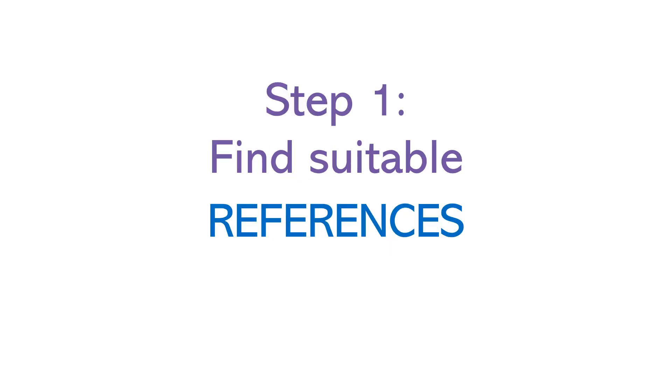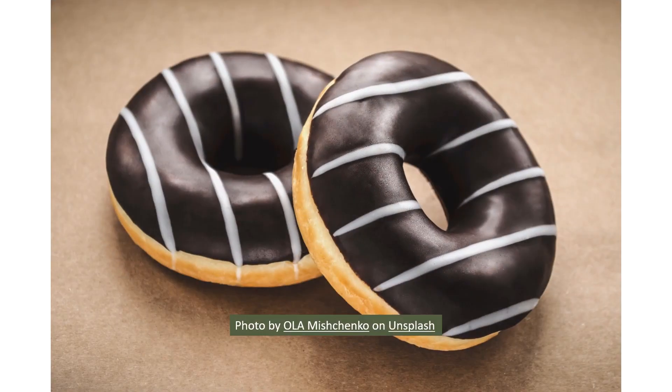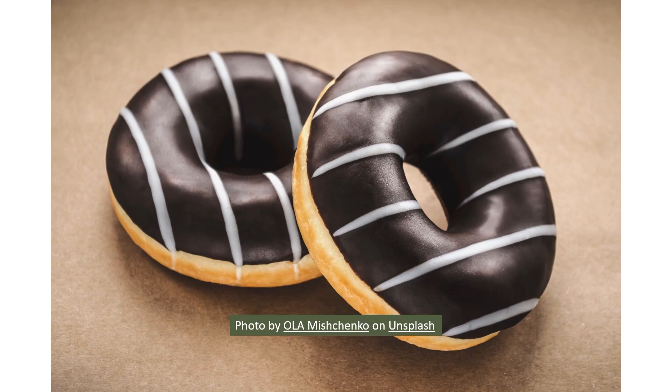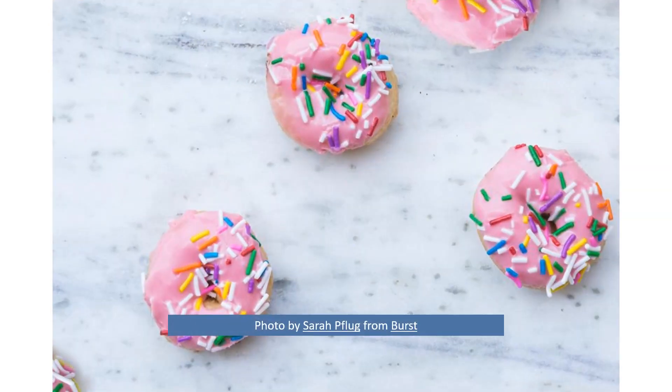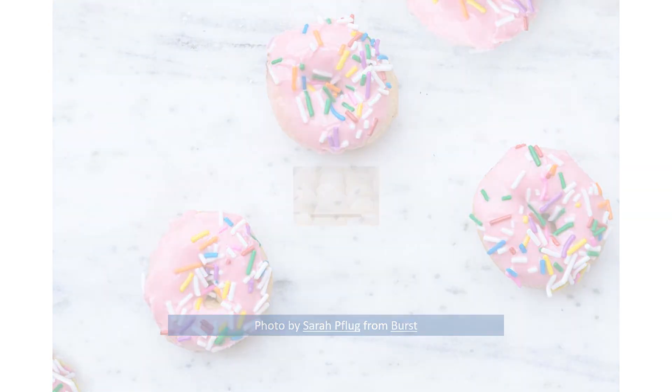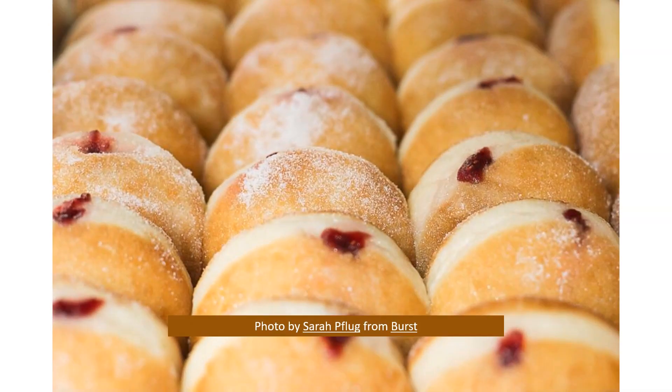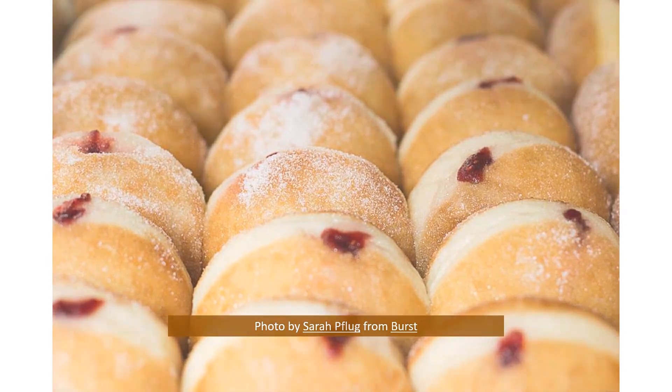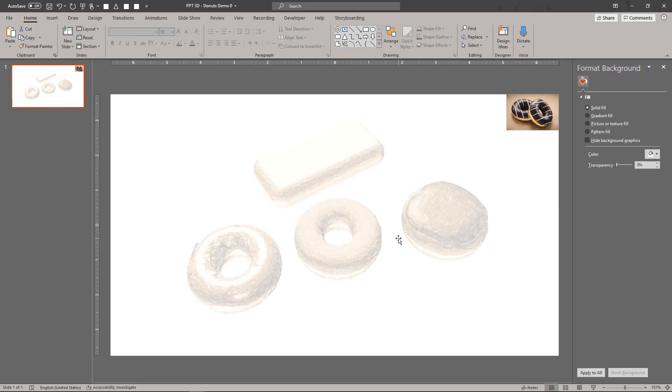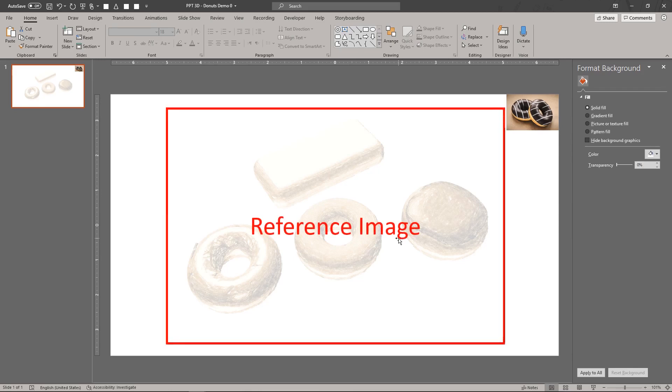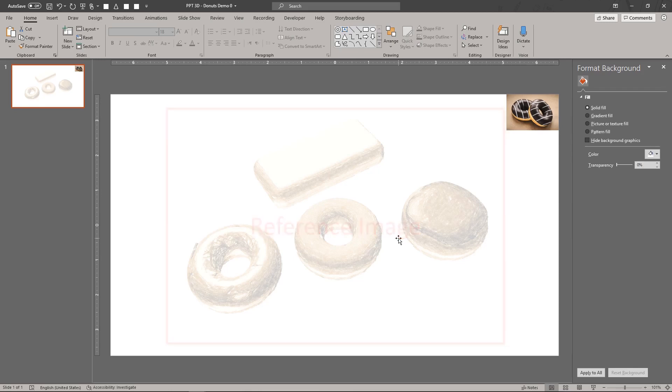Let's get started. The first step is to look at references. This gives ideas for our design choices including shapes, proportions, colors, and variants. We'll use this sketch for our design reference. This image is for our color reference.